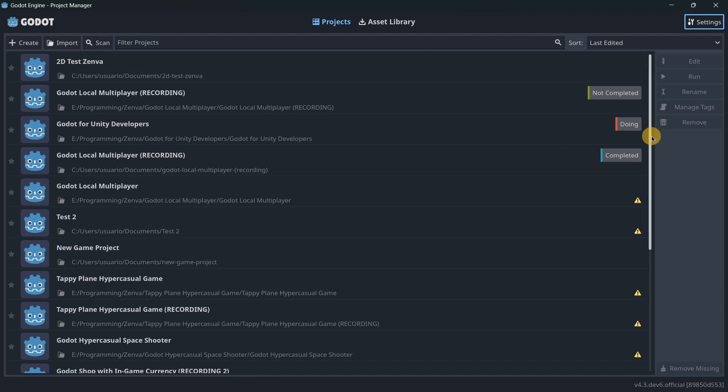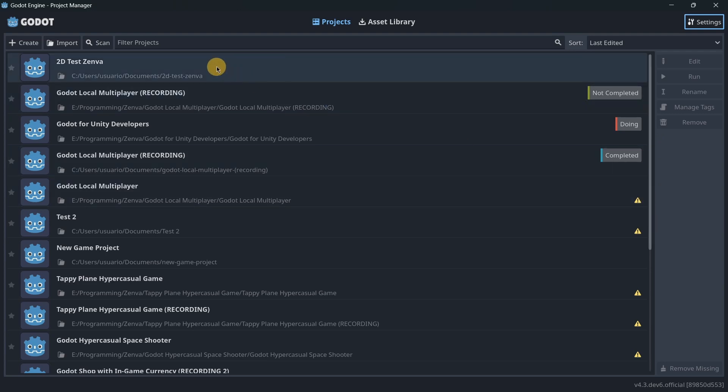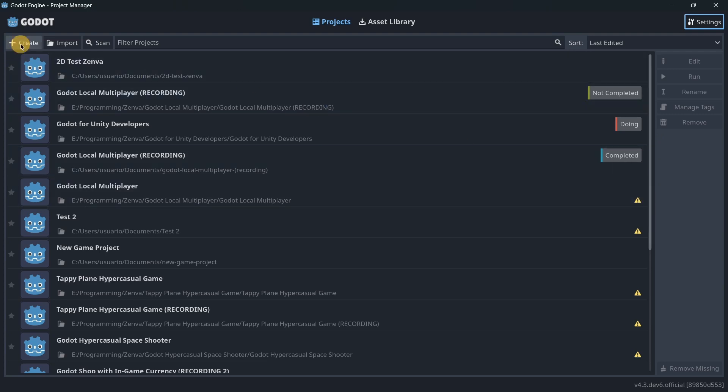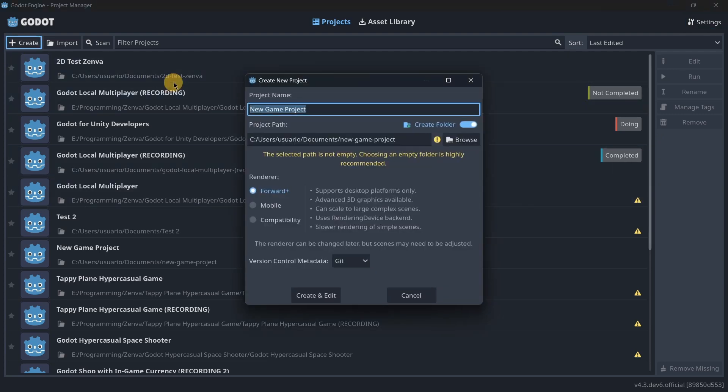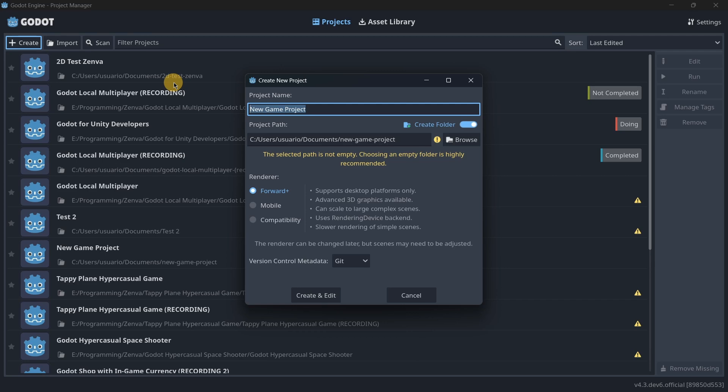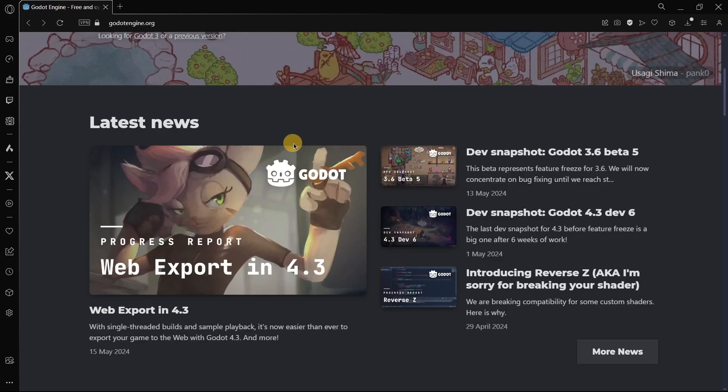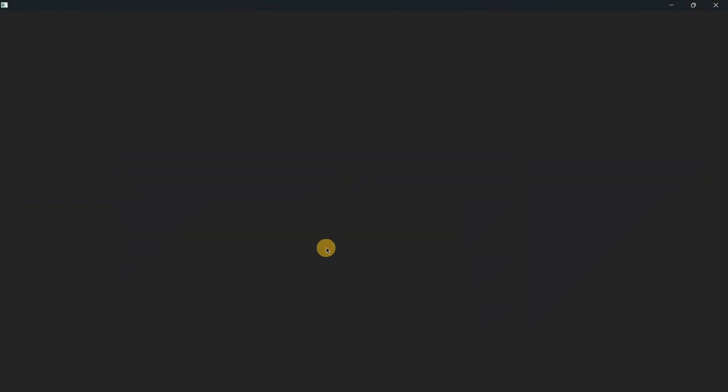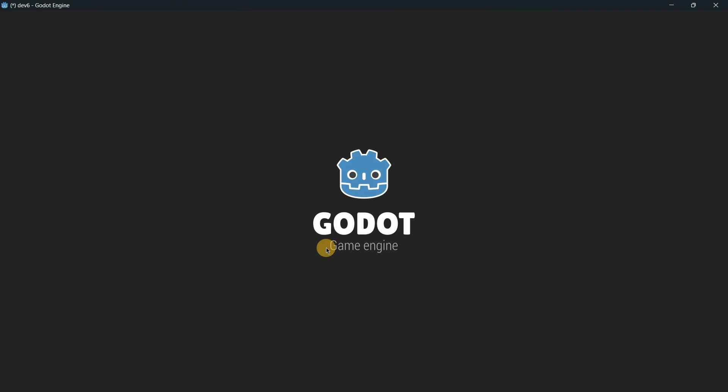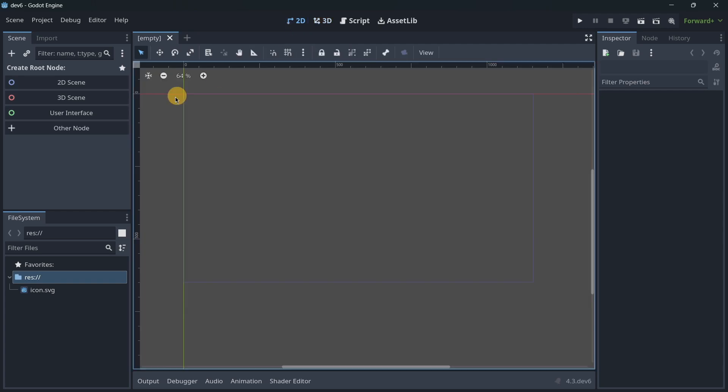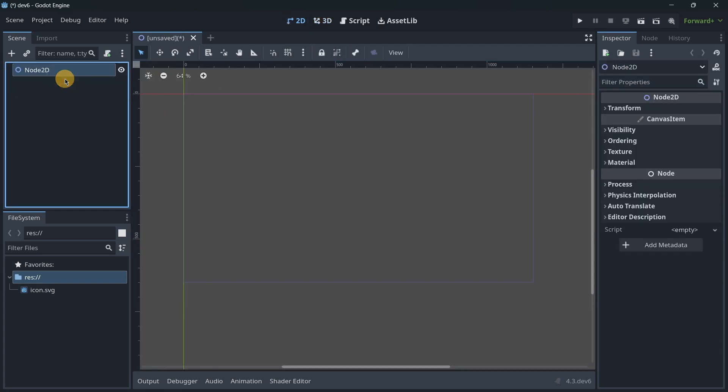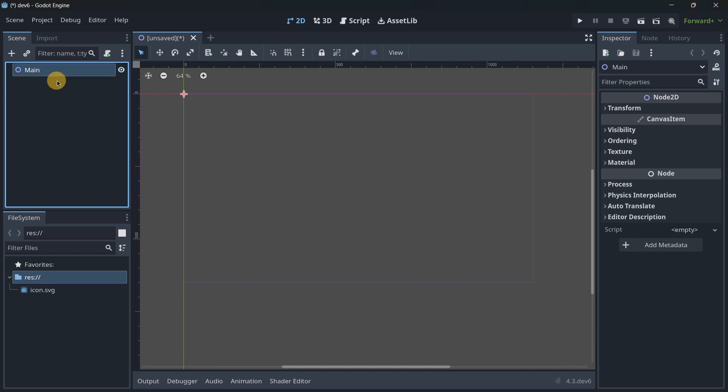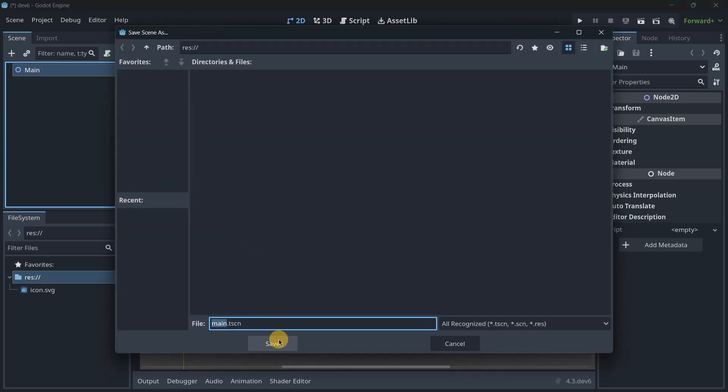So here, there aren't much changes here. I will just go ahead and create a brand new project that I will call dev6, because this was dev6, and I will click here, create and edit, and let's actually see how this new TileMap is going to be working. You are going to see that in the end it is quite simple. Just to begin with this, I will create a brand new 2D scene, and I will name it main, and then I'm going to save it.